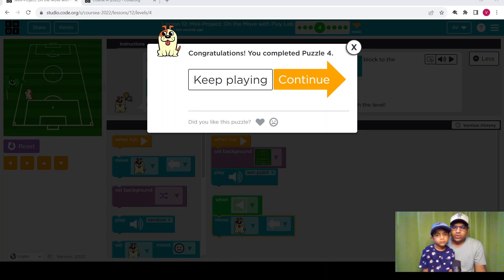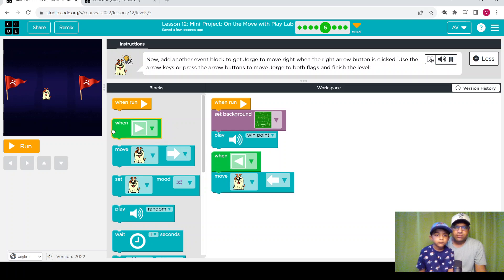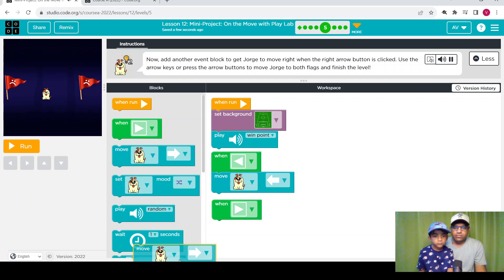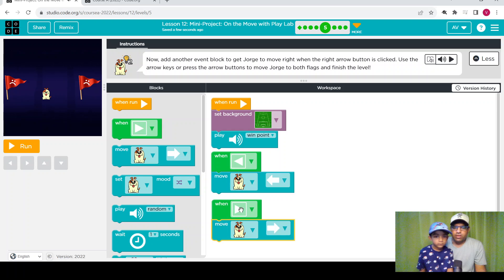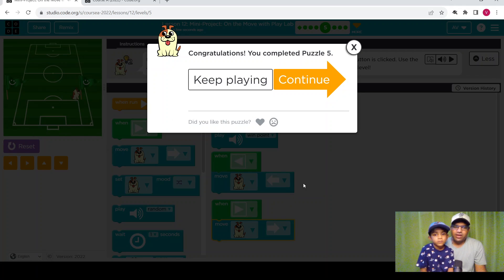This level is completed. Let's continue to the next level. Here we need to help the dog move between two flags. Add another event block to get Jorge to move right when the right arrow button is clicked. Use the arrow keys or press the arrow buttons to move Jorge to both flags and finish the level. Use the when-event block for the right side. Let's run it. We completed the level — Jorge touched both flags.